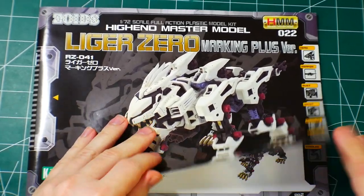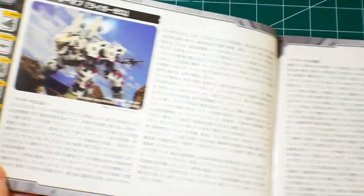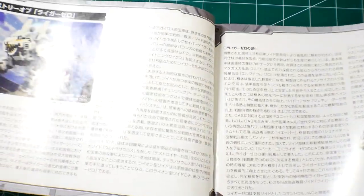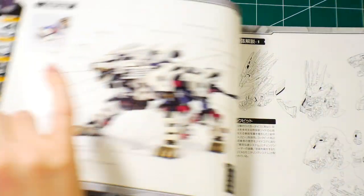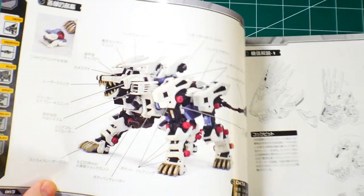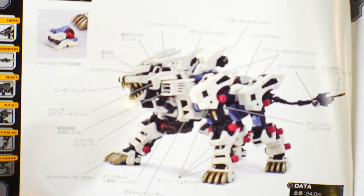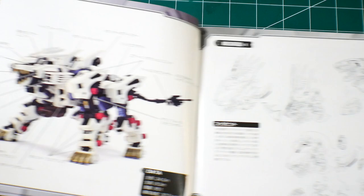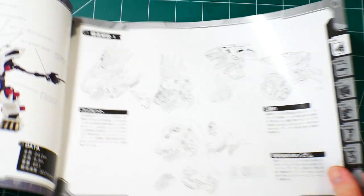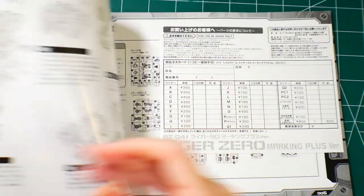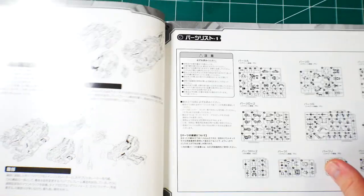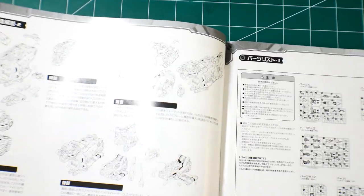The last thing to show you is the manual. Not really too much going on. It's going to have information right here about the Liger Zero, and I guess it's laying out all the different parts and gimmicks and such.